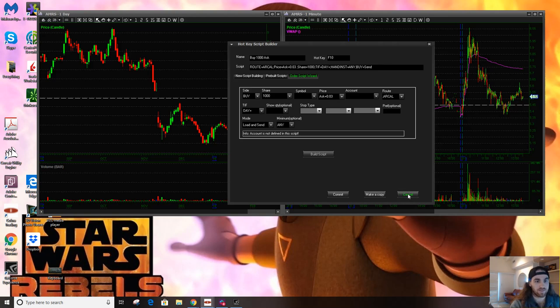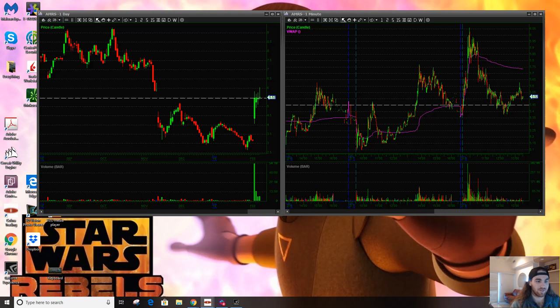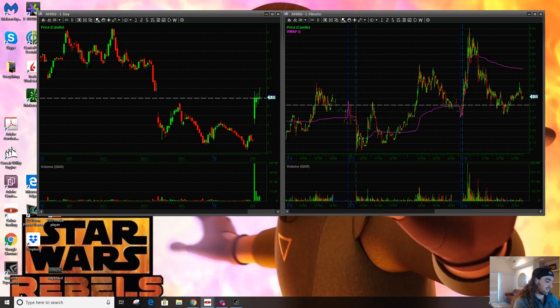You hit build script and it's going to show me here. Here's your script and it should be valid. When you hit F10, you're going to buy 1000 shares with the limit. The limit price is going to be ask plus 0.03, whatever the ask is at the time that you hit the button plus three cents. That's how I've made all of my hotkeys through this hot key script builder. If you have any questions, please feel free to ask. These are hotkeys that I find the most useful. I use them every single day. Cheers, have a great day.